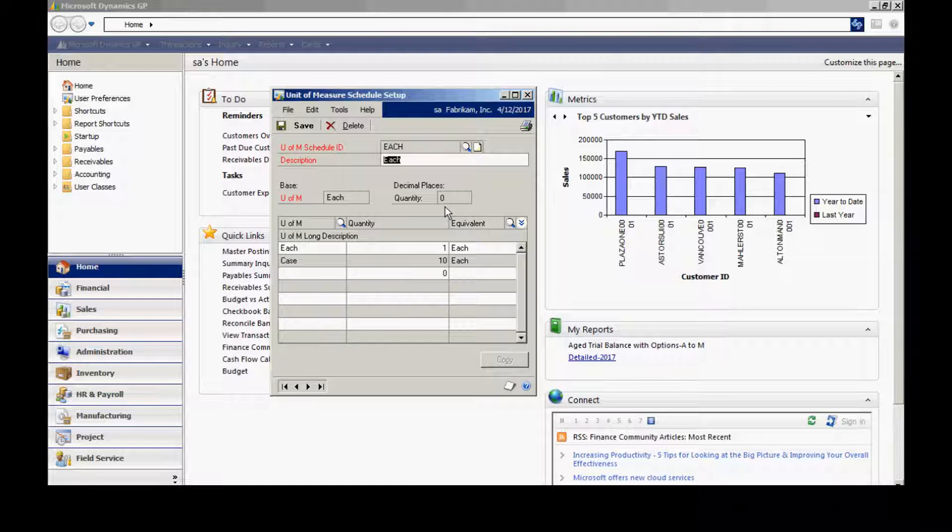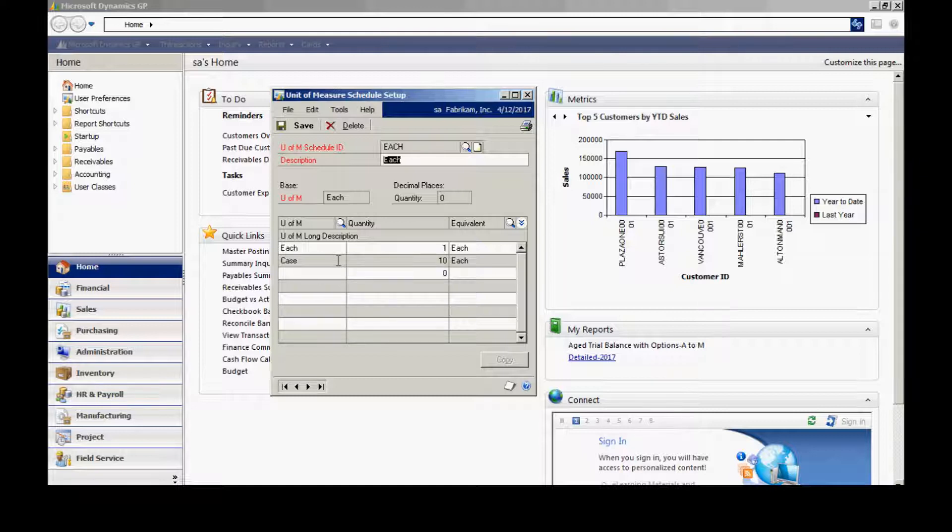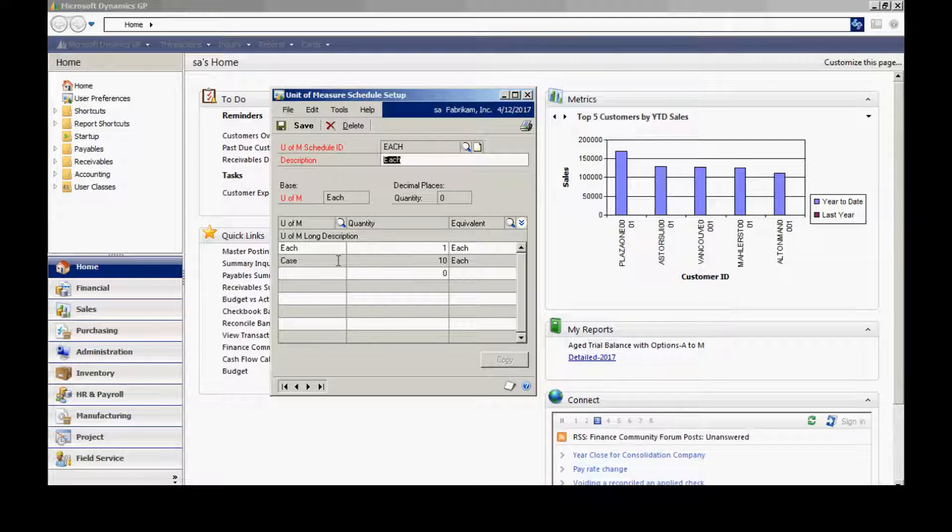I can also list equivalencies here. The first one is the identity equivalents: 1 each equals 1 each. I can also add to that, for example, case equals 10 each. You can set up as many unit of measure schedules as you wish. This can really simplify the way that you purchase items, the way that you report on items, and the way that you sell items.